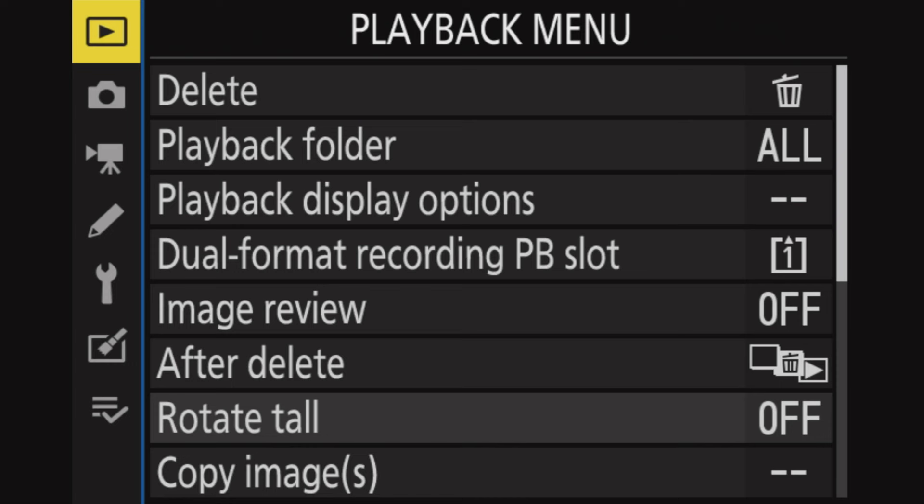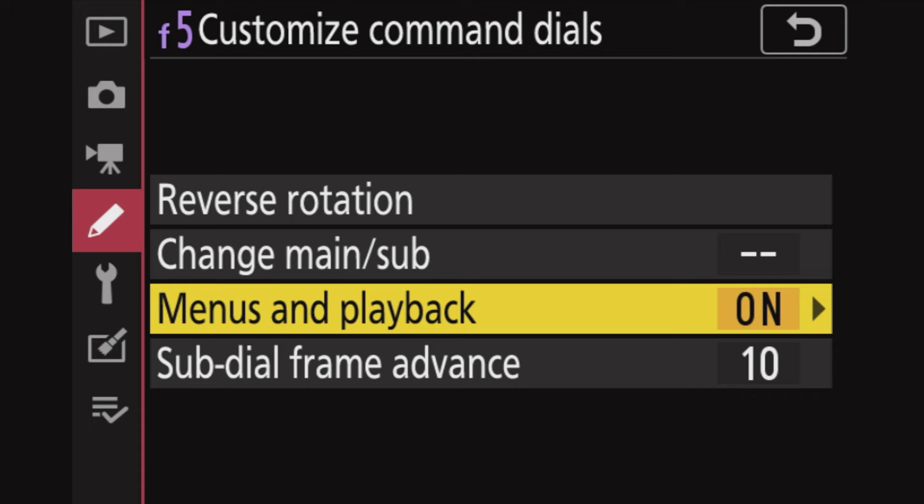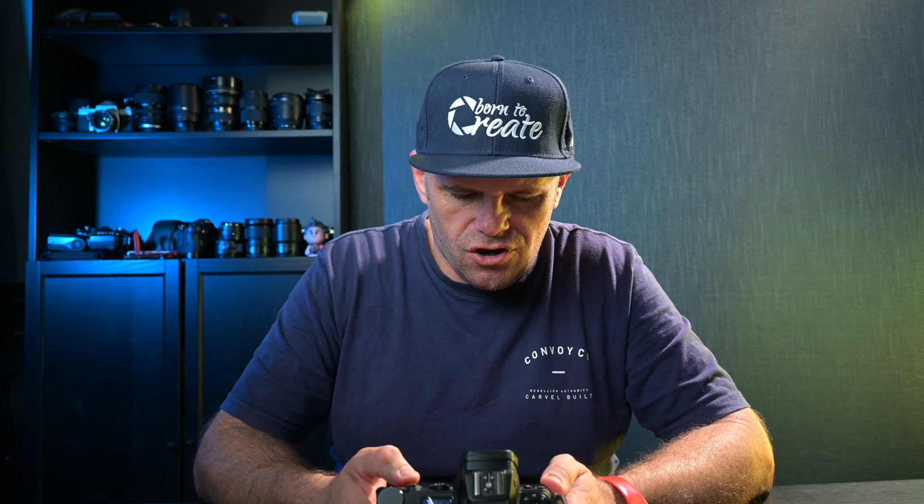This one took me ages to work out, but it's really helpful. When you take a photo and play it back on Nikon cameras, it's very hard to quickly scroll through your photos. Sometimes you just want to bang through a bunch of them without going into the multiple preview icons. You want to be able to zip one way or the other. You access this by going into the custom menu, F5, Customize Command Dials, down to Menus and Playback, go right on that, and make sure it says On. With that on, when you look at a photo you can scroll one way or the other to bust through those photos as quick as you like.